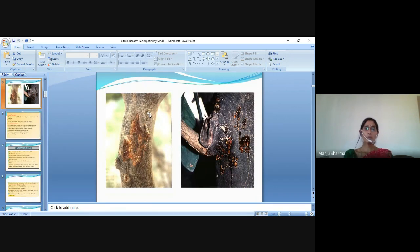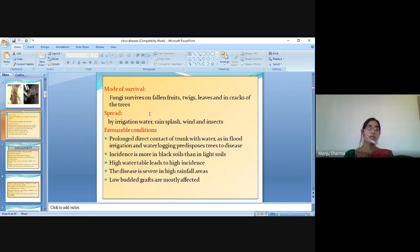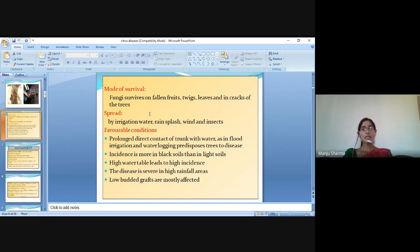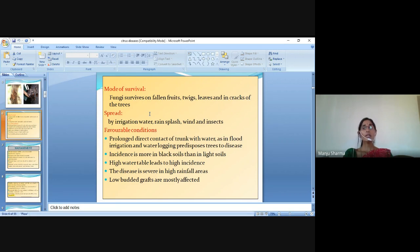These are the symptoms of gummosis disease. Mode of survival: the fungus survives on fallen fruits, weeds, leaves and in cracks of the trees. It is spread by irrigation water, rain splash, wind and insects. Favourable conditions include prolonged direct contact of trunk with water as in flooding, irrigation and waterlogging, which predisposes trees to disease. Incidence is more in black soil than in light soils. High water table leads to high incidence. The disease is severe in high rainfall areas and low-budded grafts are mostly affected.